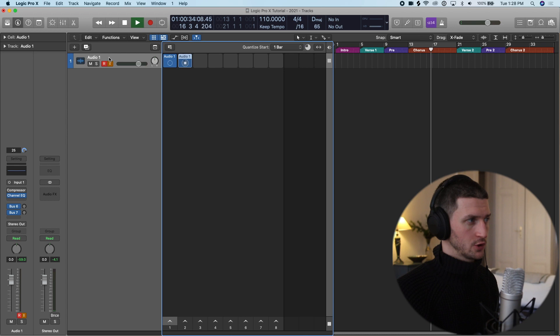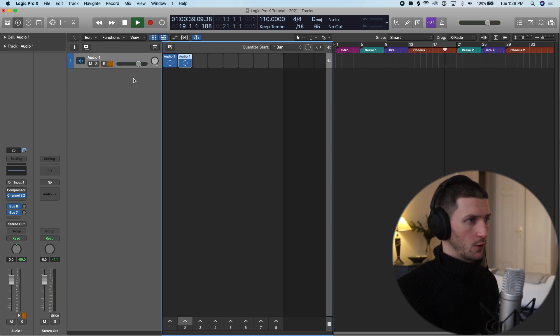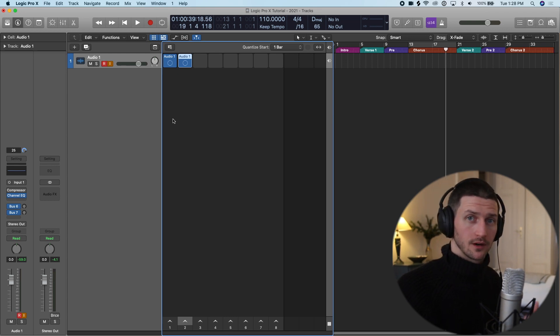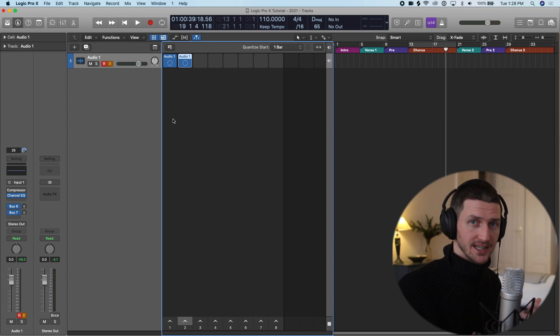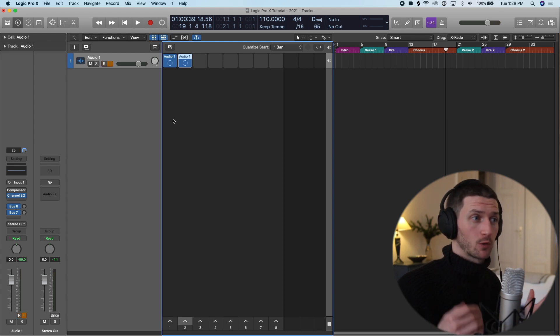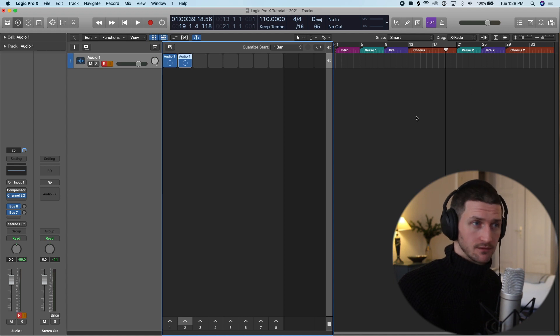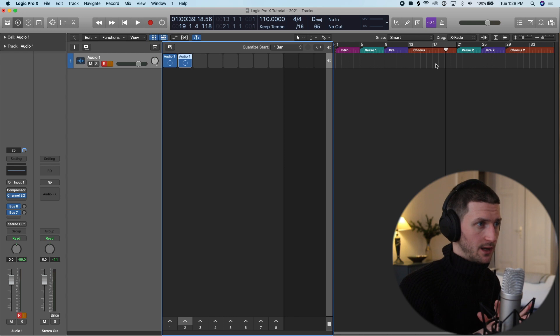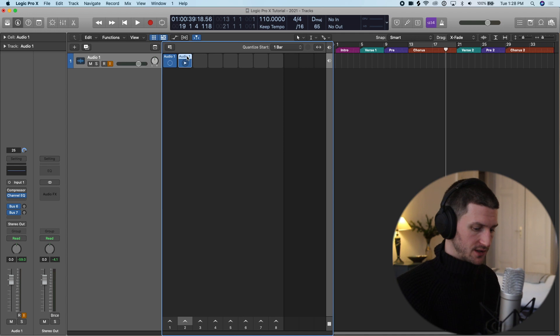And then over time, we can create multiple tracks with multiple different ideas. And then we can pick and choose the ideas we like and record them into our traditional session view here. If that sounded like gibberish to you, that's okay. We're going to do it from scratch with a simple example.